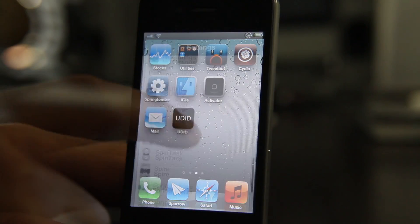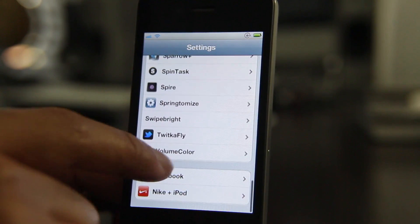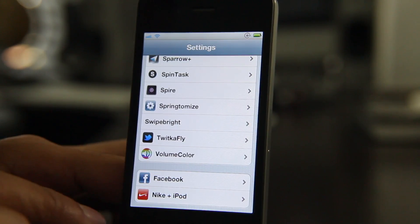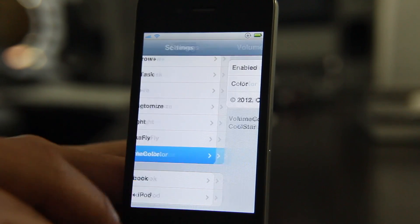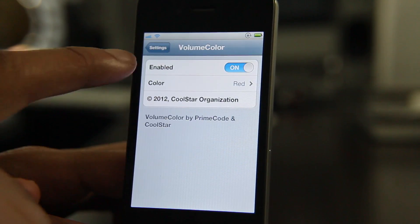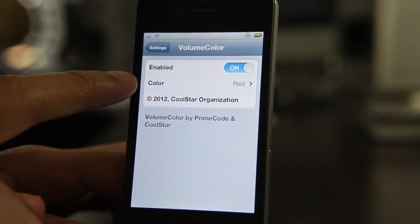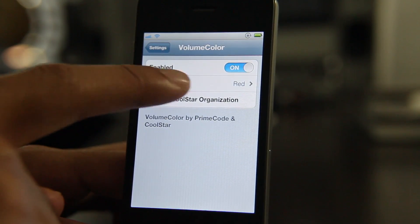So let's head over to the Settings app. There is Volume Color. Let's open the panel for Volume Color. There we go. You have a kill switch and then you have the color, and that's pretty much it.